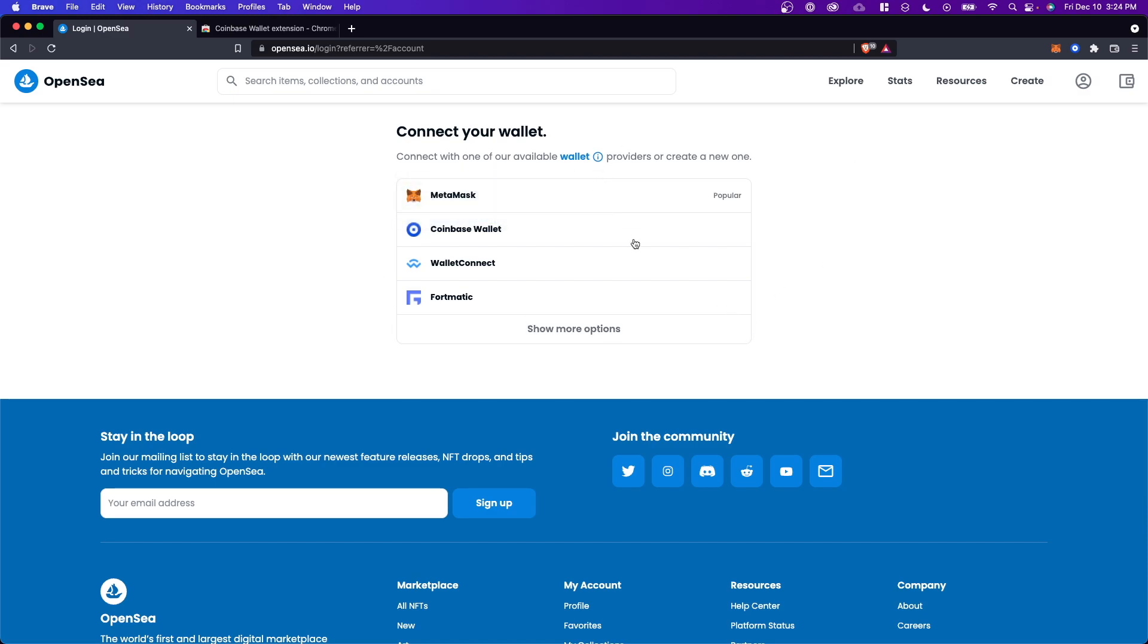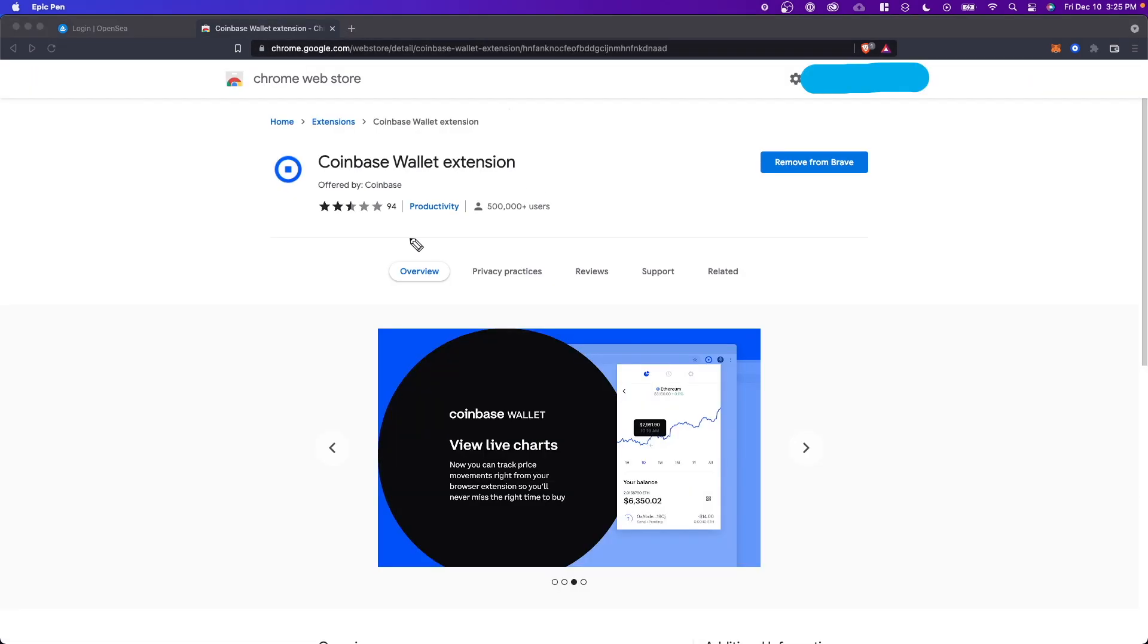Here, it's going to ask us to connect a wallet. Now, before we can actually connect our Coinbase wallet here, we need to make sure that we have the Coinbase wallet extension installed.